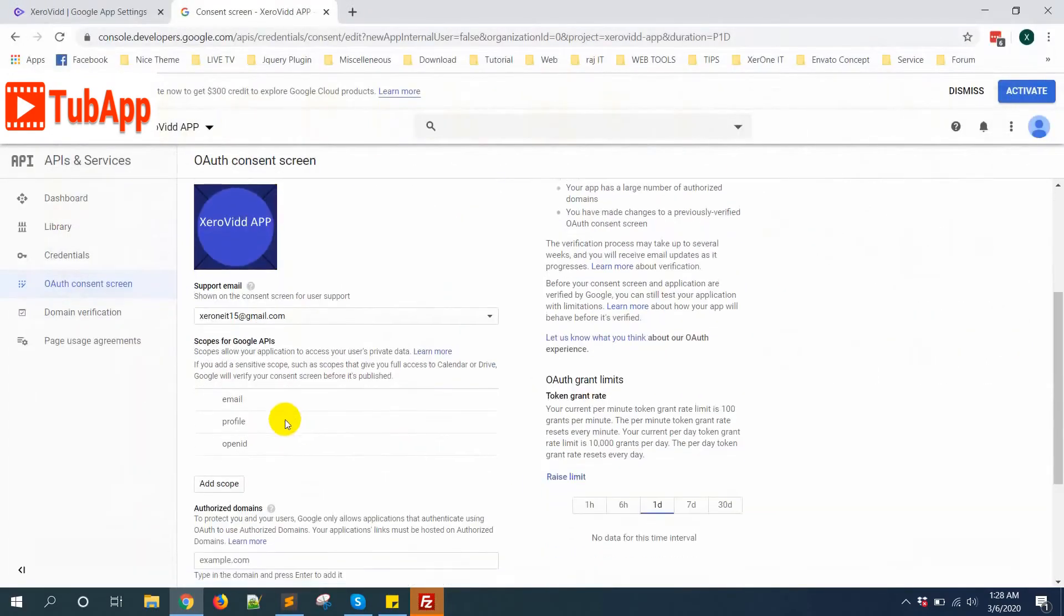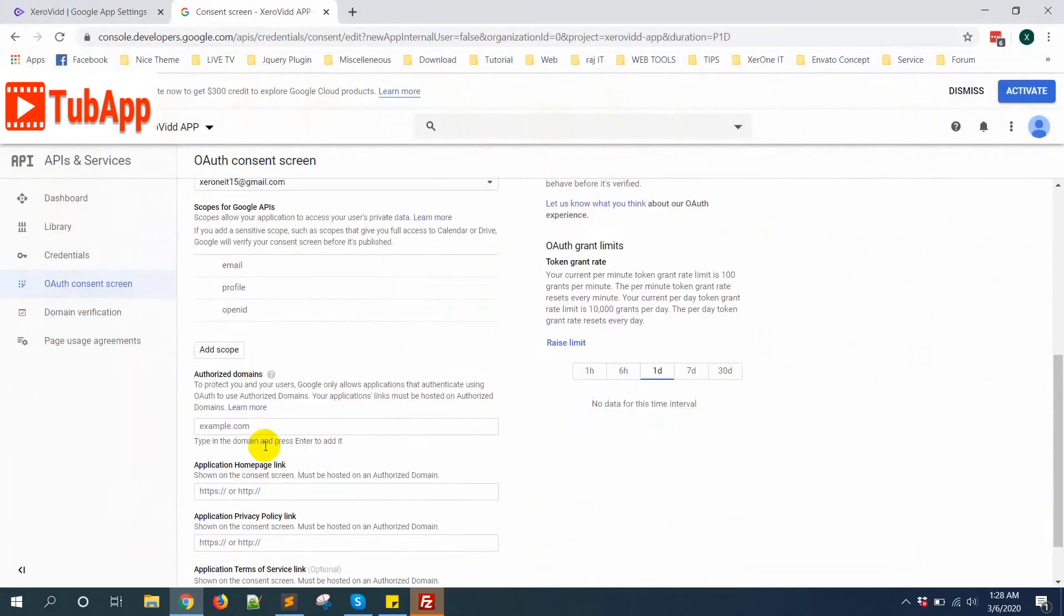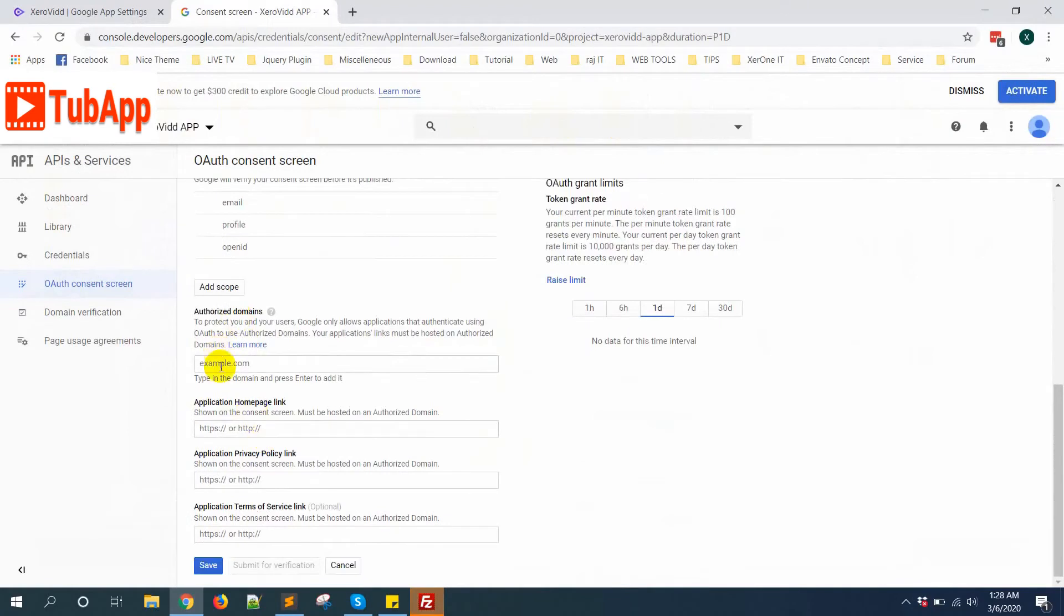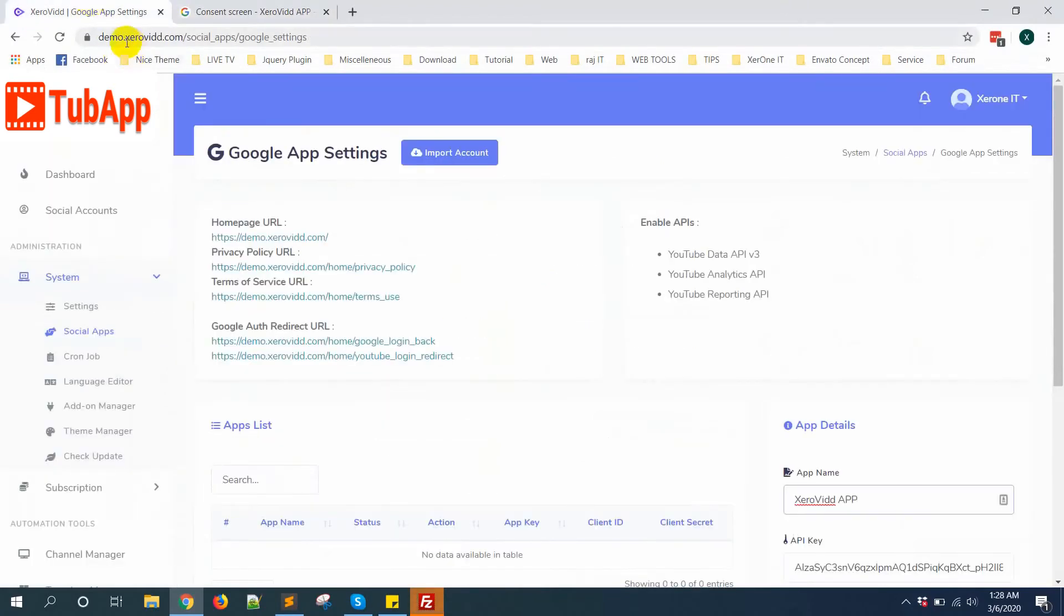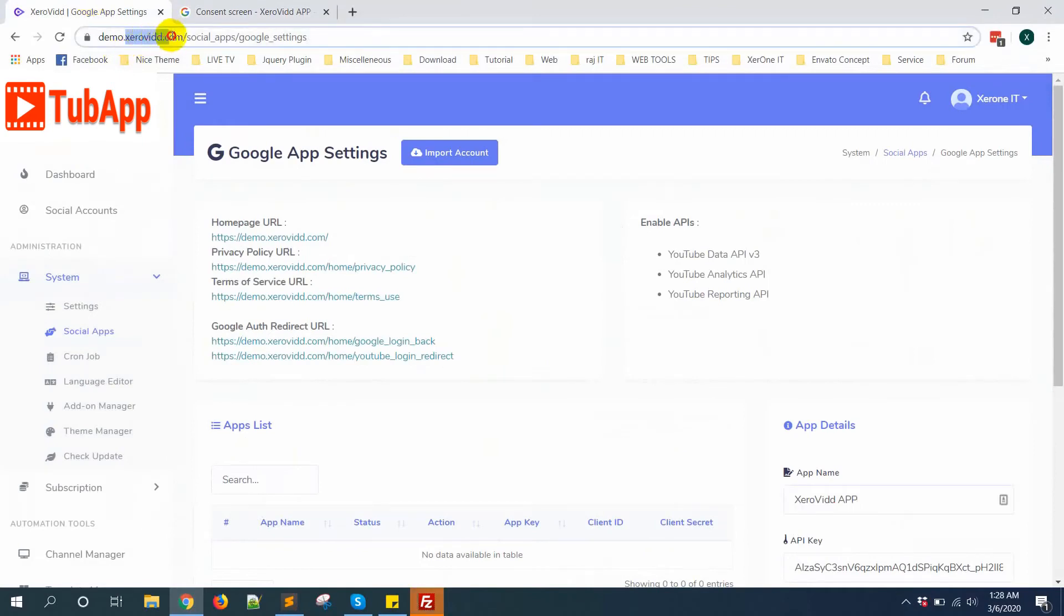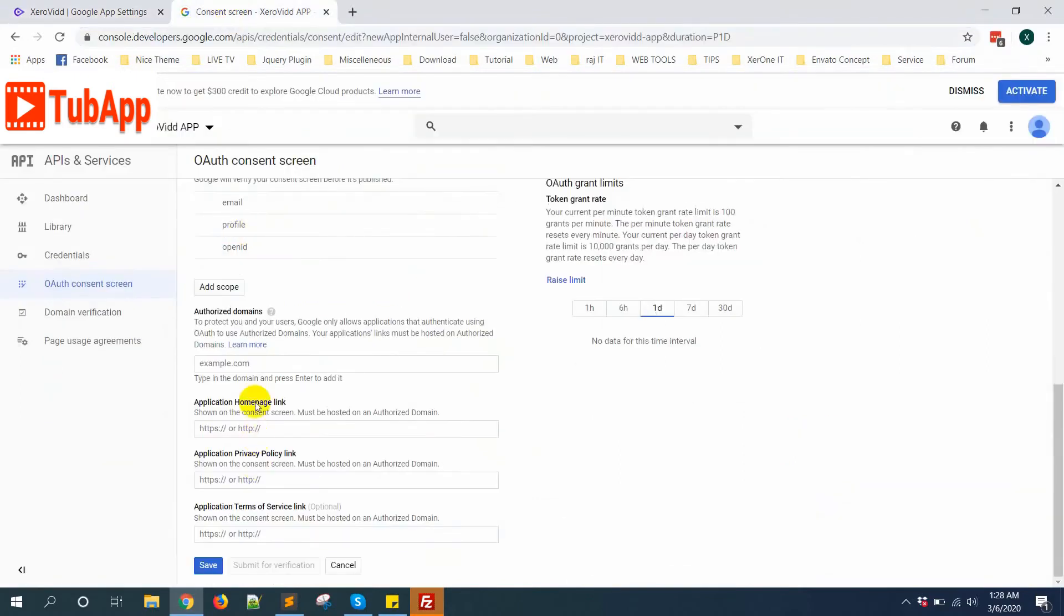Here you need to put the authorized domain. You need to put the main domain, not subdomain. In my case, zerobit.com. Copy zerobit.com and put it here.